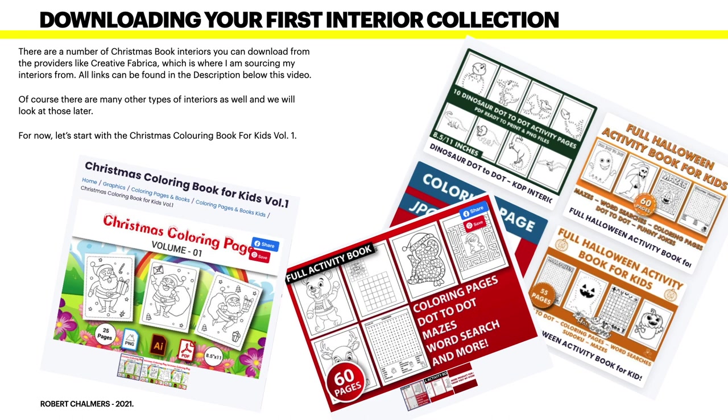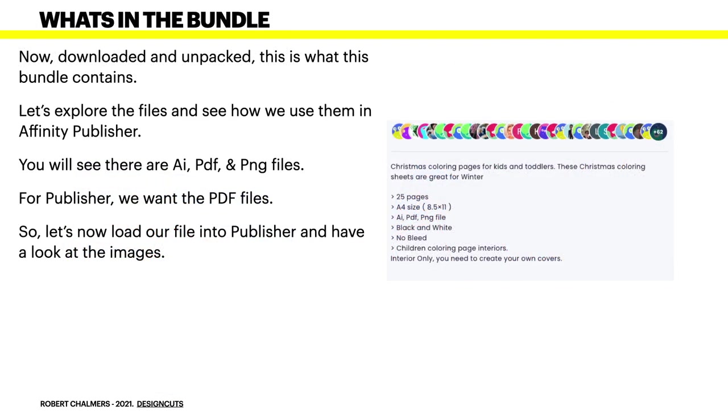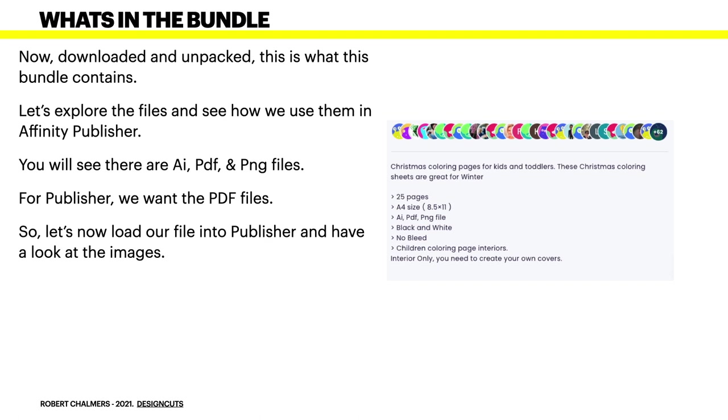Now downloaded and unpacked, this is what this bundle contains. Let's explore the files and see how we use them in Affinity Publisher. You will see there are Adobe Illustrator, PDF, and PNG files. They're all in black and white, there's no bleed, they're children's coloring pages interiors. It says A4 size 8.5 by 11, but I think you'll find that's actually US letter.